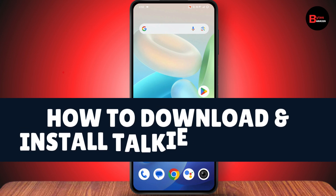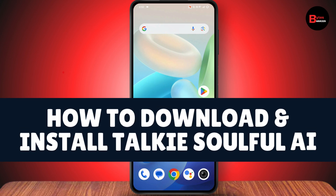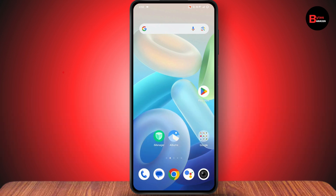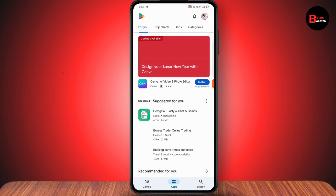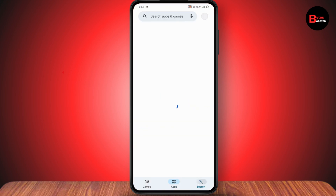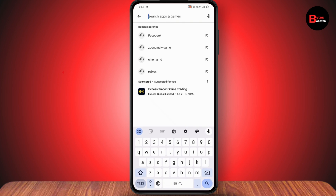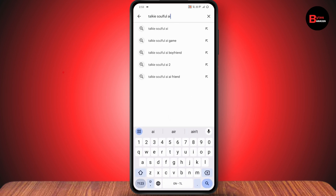How to download and install Taki Soulful AI. If you want to download and install Taki Soulful AI, you need to make sure that you have a stable internet connection. Once you have your internet connection, you can tap on the Play Store or your App Store and go with search. Under search, you need to search for Taki Soulful AI.